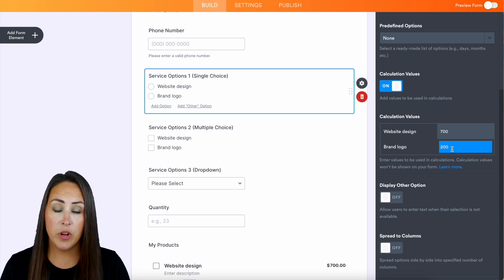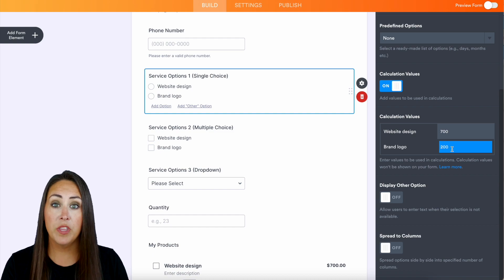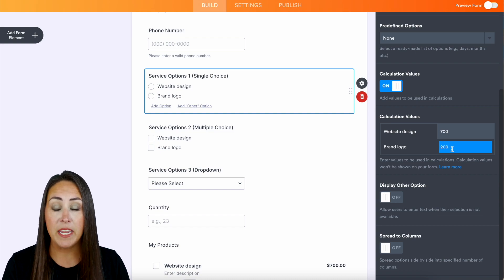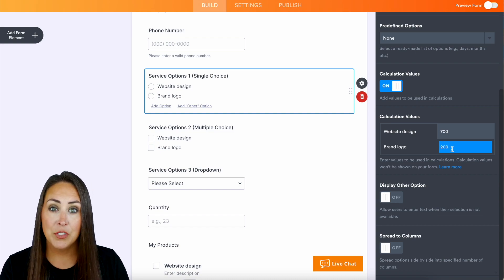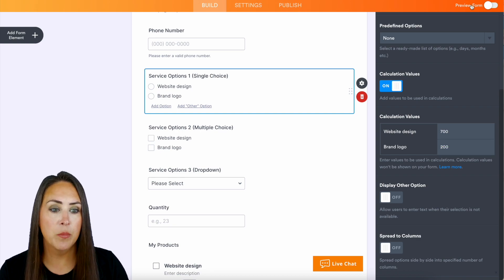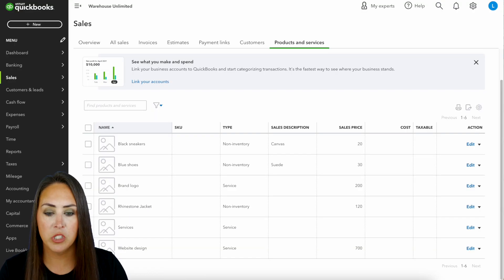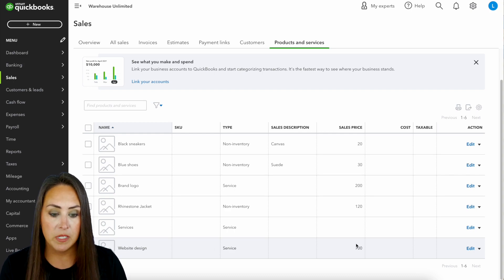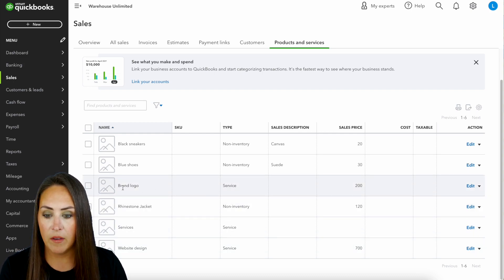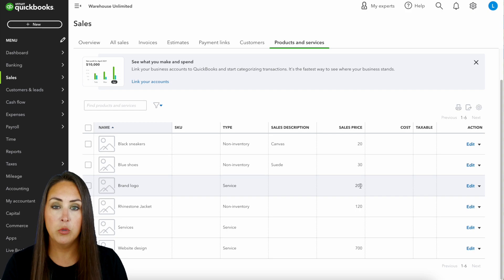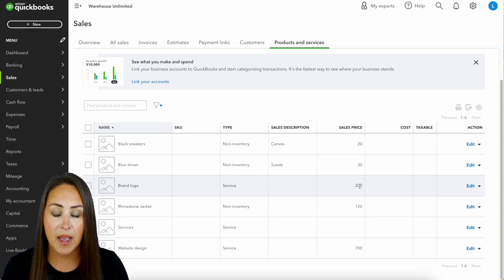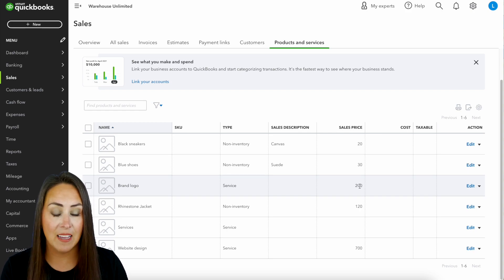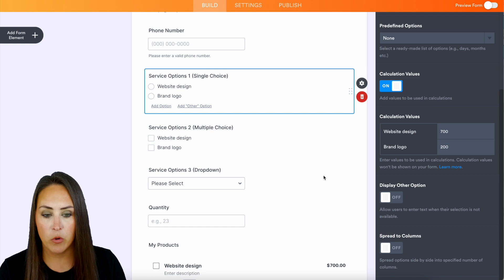Now one thing to take note of is the services that you're offering within your Jotform need to match exactly the services within QuickBooks. So let's go ahead and jump over to my QuickBooks products and services. We can see what this looks like. Right down here we have the web design for $700 and then we have the brand logo for $200. So just make sure that the line items match exactly.